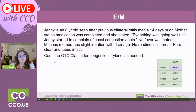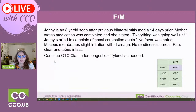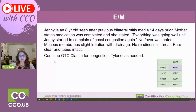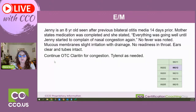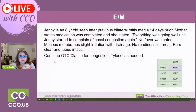Jenny is an eight-year-old seen after previous bilateral otitis media 14 days prior. Mother states medication was completed, and she stated everything was going well until Jenny started to complain of nasal congestion again. No fever was noted. Mucous membranes show slight irritation with drainage, no redness in throat, ears clear and tubes intact. Continue over-the-counter Claritin for congestion as needed. With the information given here, I pick this as a level two. Do you agree, and if not, why would you think it's not a level two?